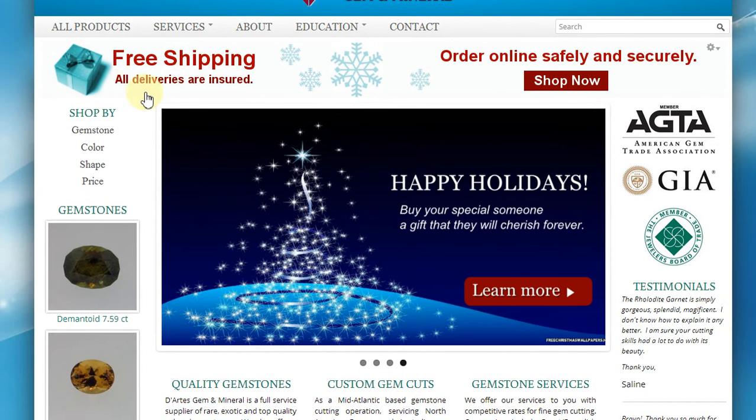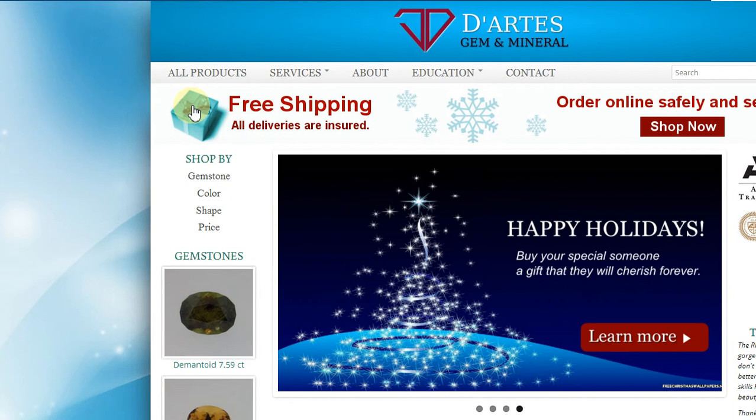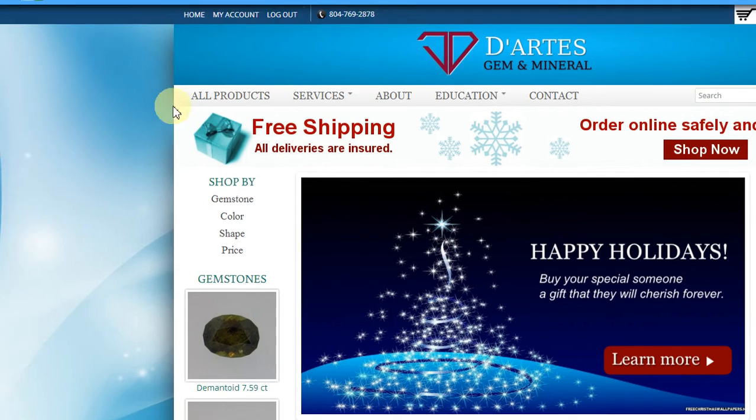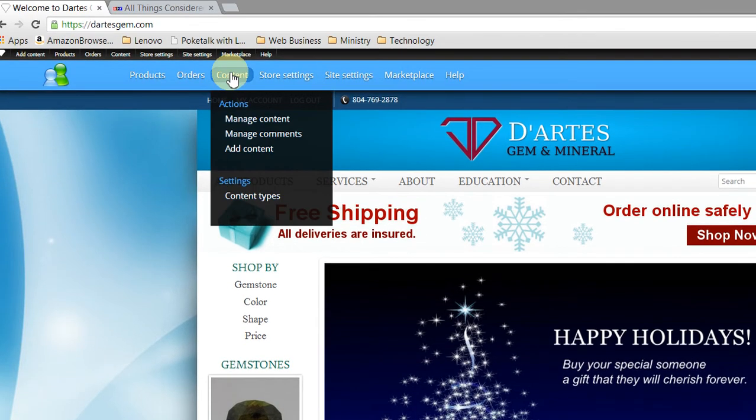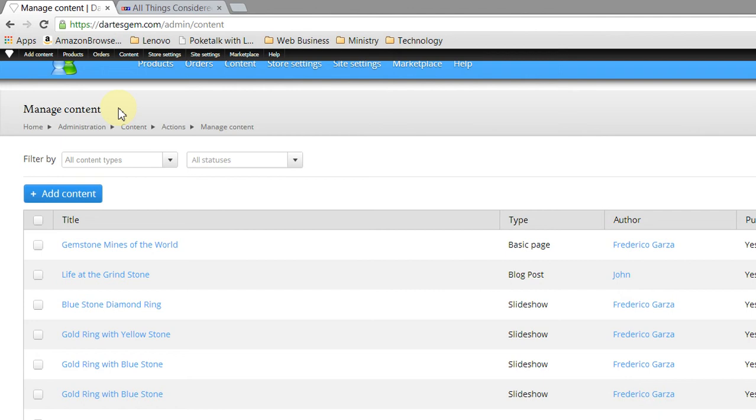So let's go ahead and go up to Content - that's the first thing you need to do. So we click Content, and here's the Manage Contents page.